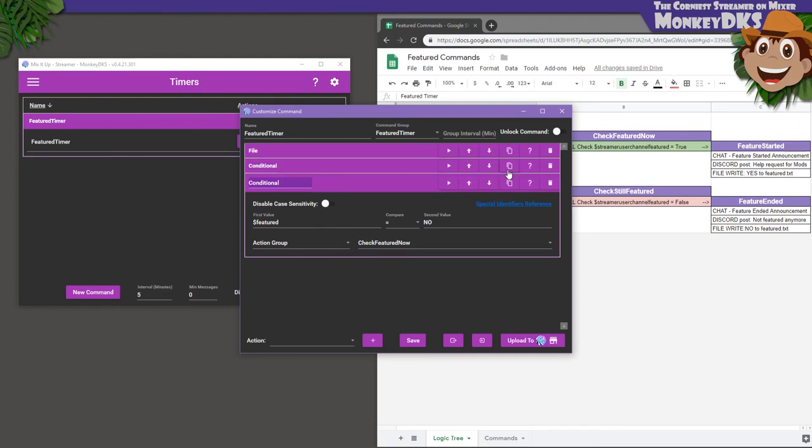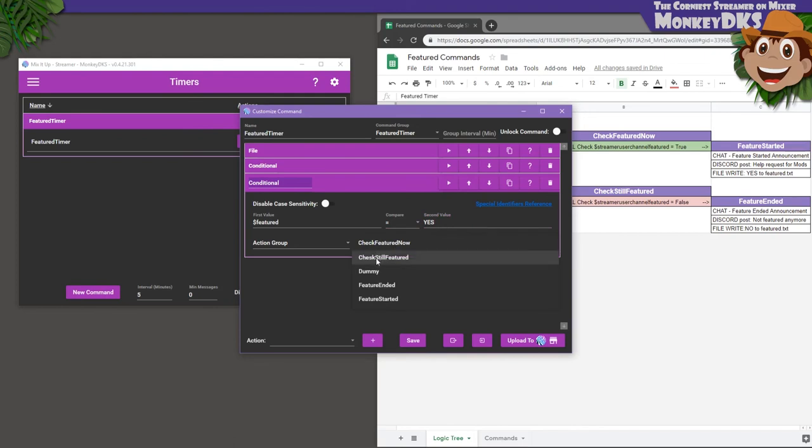So let's duplicate that conditional action by clicking the Duplicate button on the action line. On this conditional, we still want to check the $Featured special identifier, but we want to see if it says yes. And if it does, we want to run the Check Still Featured action group to see if the feature is still active or not. That's the timer done.